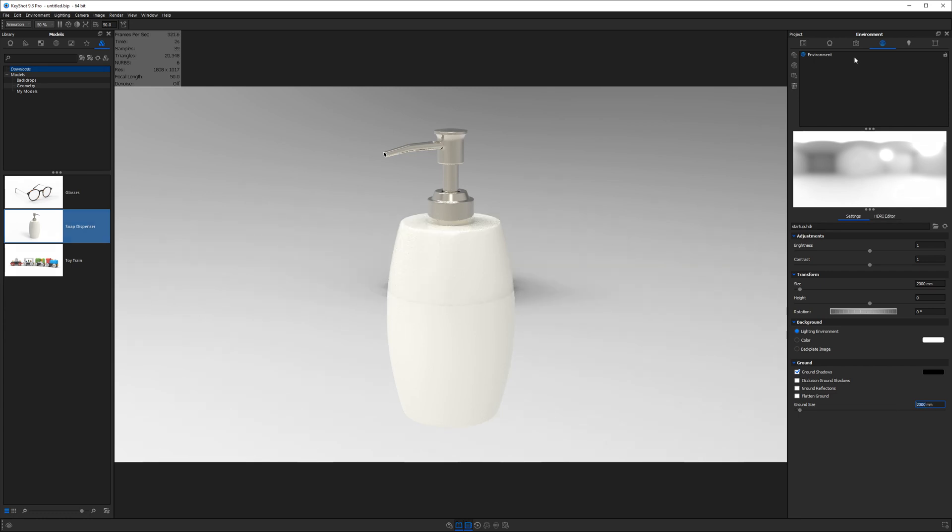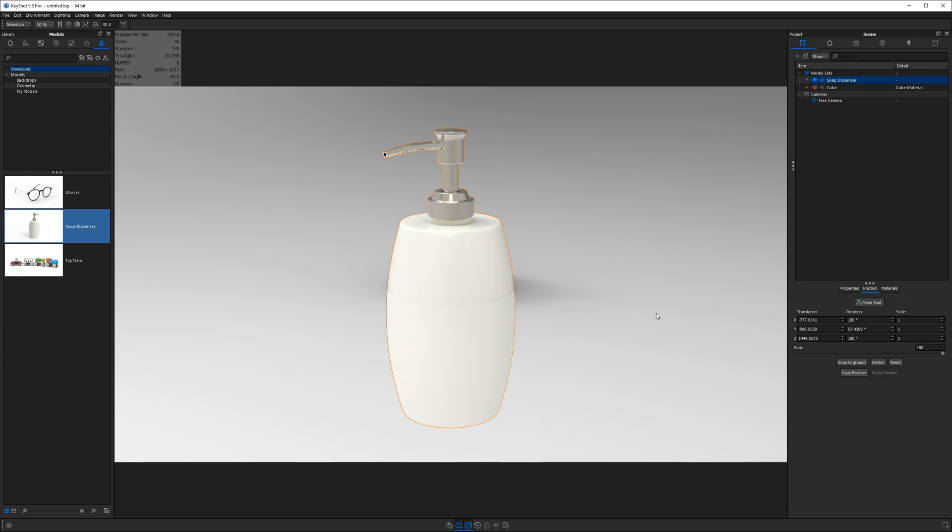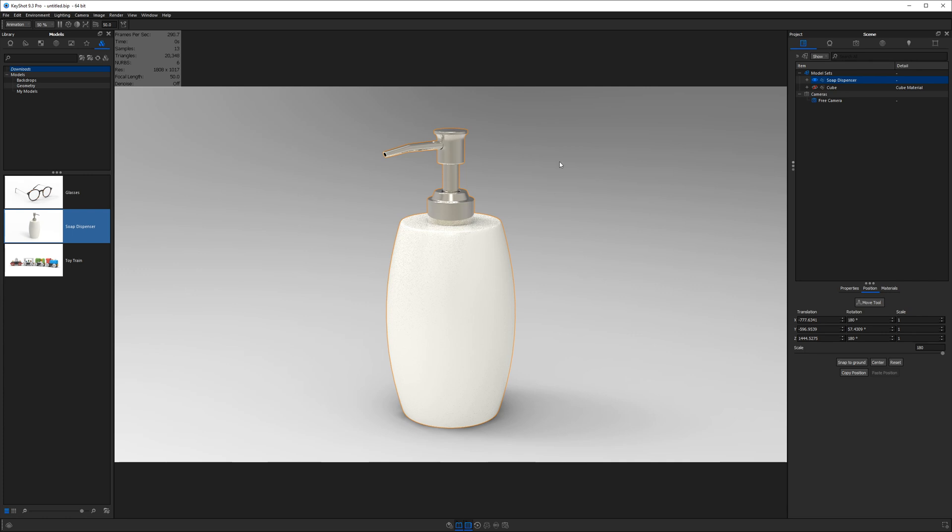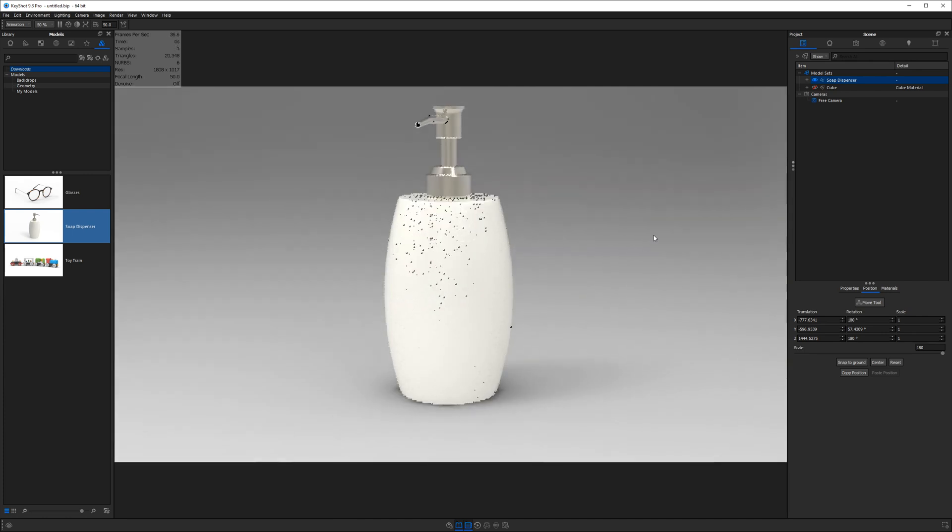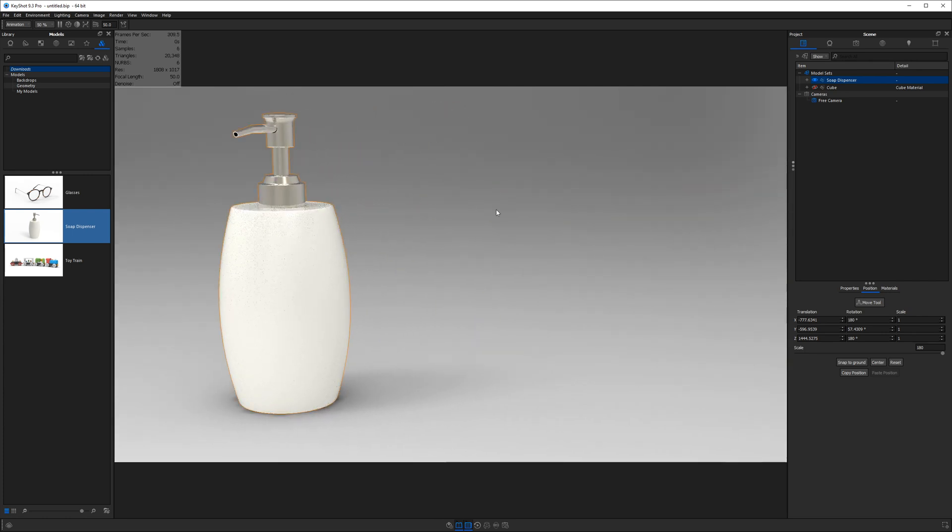And we see it's in the middle of our environment. So let's go to our scene tab, select our soap dispenser, and then click on snap to ground. Once again, control shift alt right click will center and fit that model. Now I'm going to move the soap dispenser off to the side.